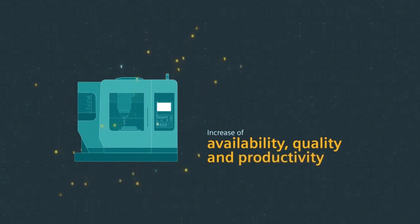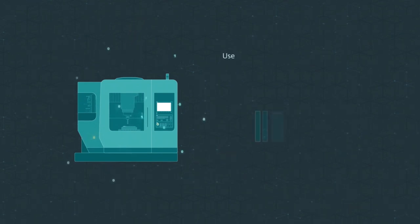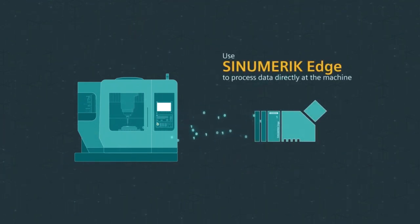Through intelligent processing of the data, essential performance parameters of the machine tool can be increased, such as availability, machining quality and productivity. With Sinumeric Edge, Siemens offers the perfect solution to leverage the data.